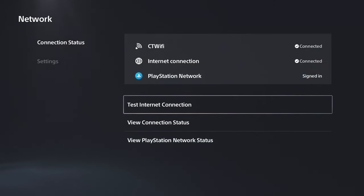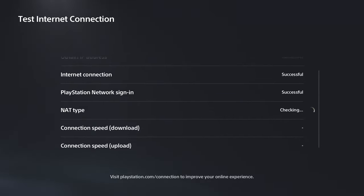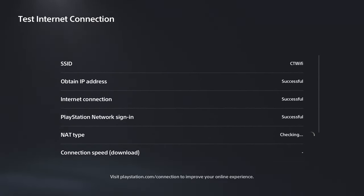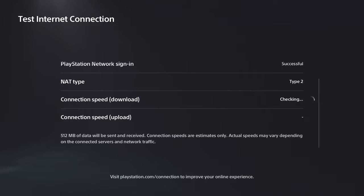The next thing you want to do is test your internet connection and see if you're getting any issues with regards to signing into the PlayStation Network, your internet connection, or speed.